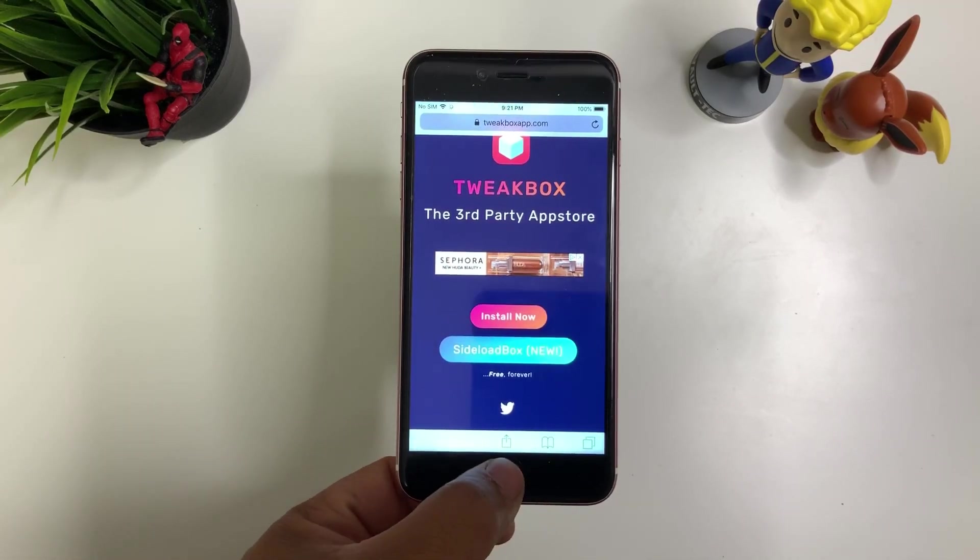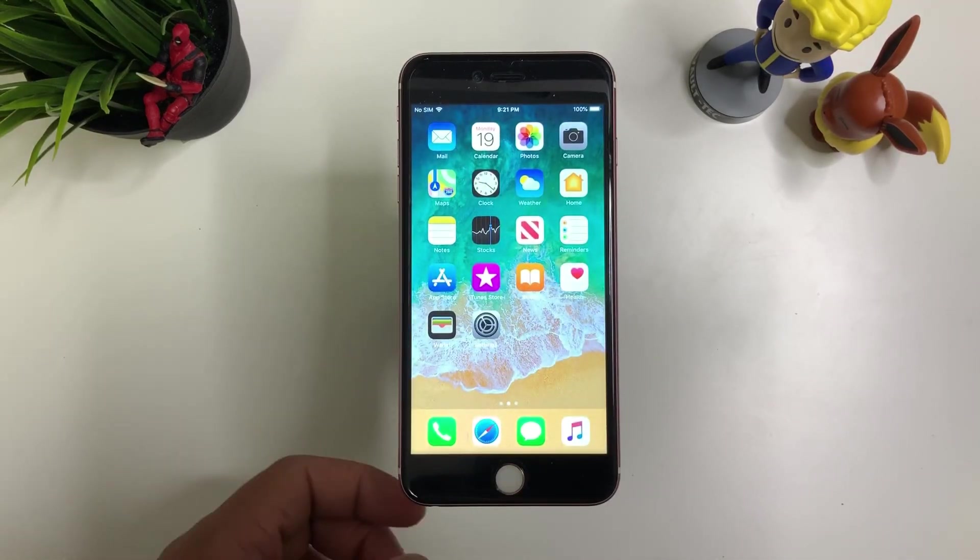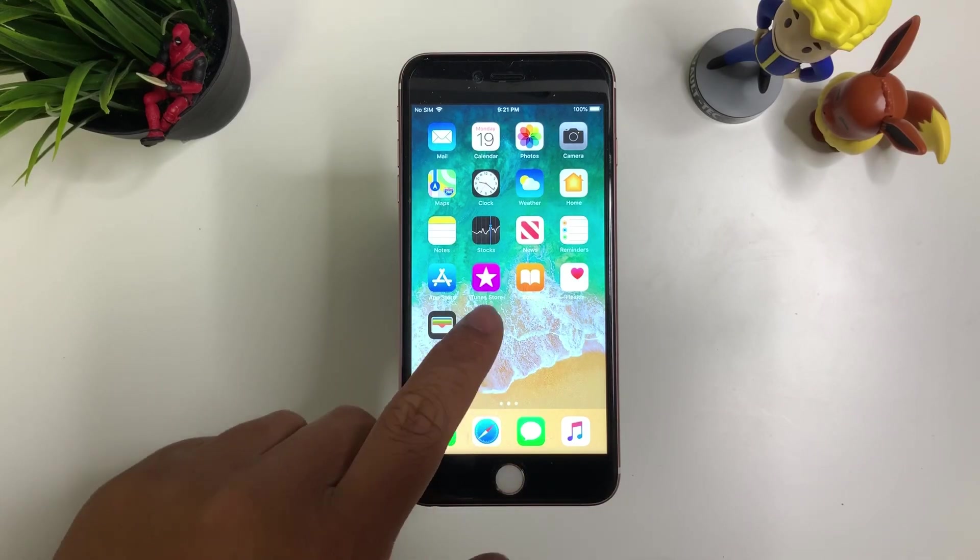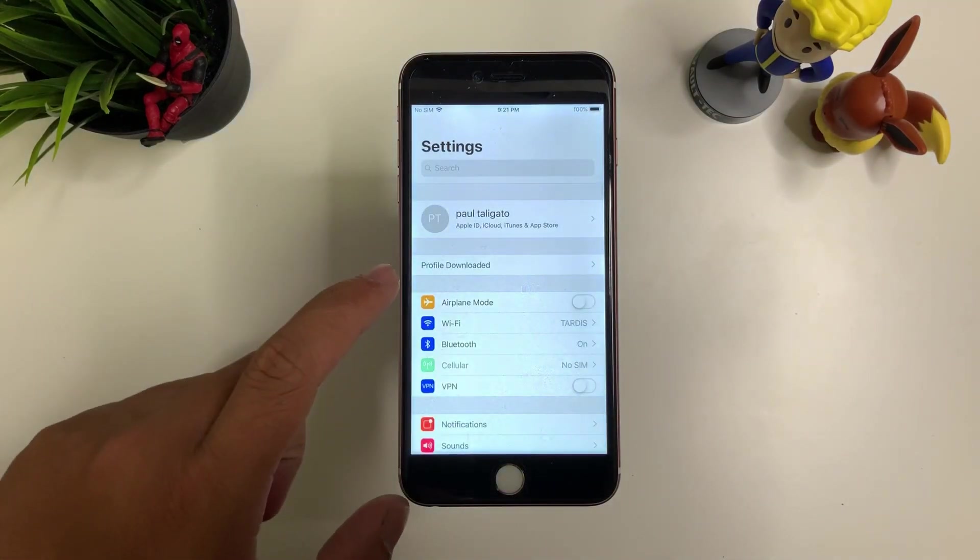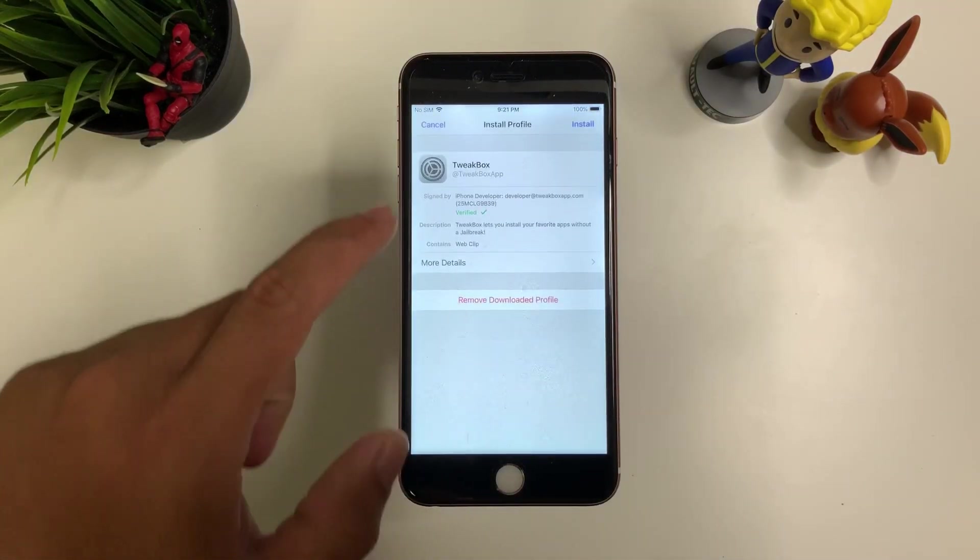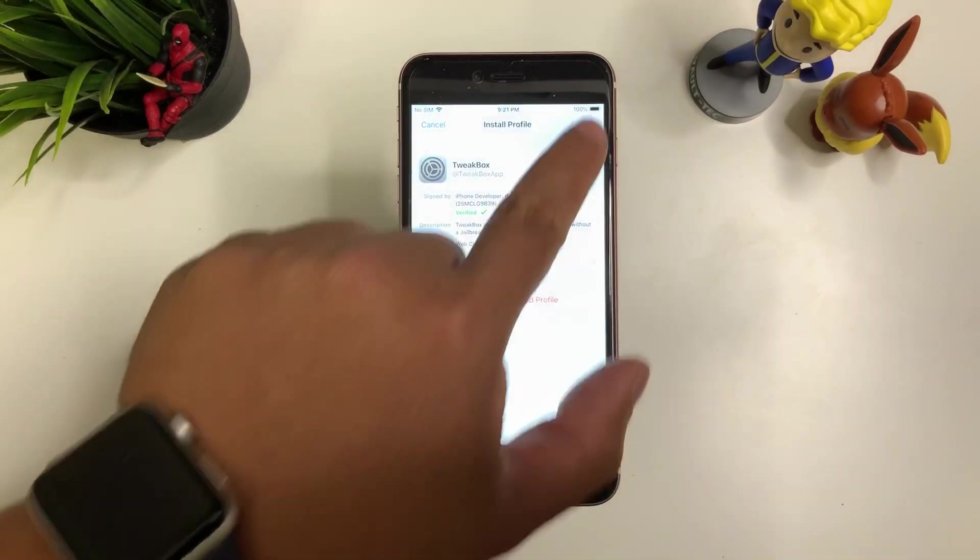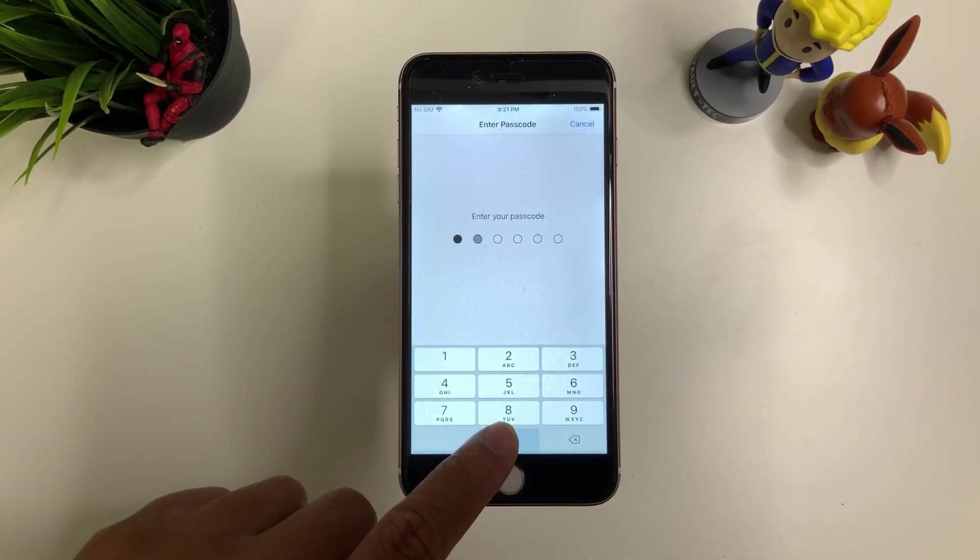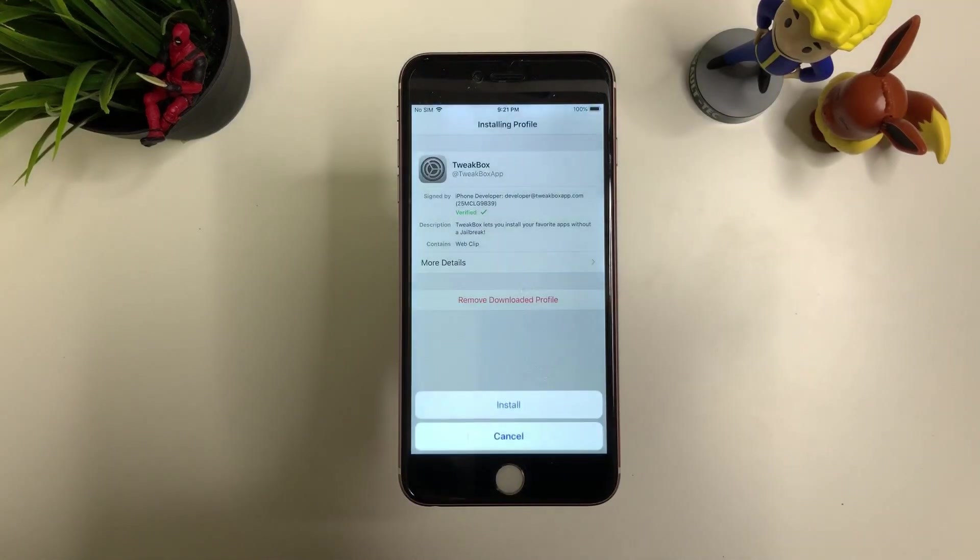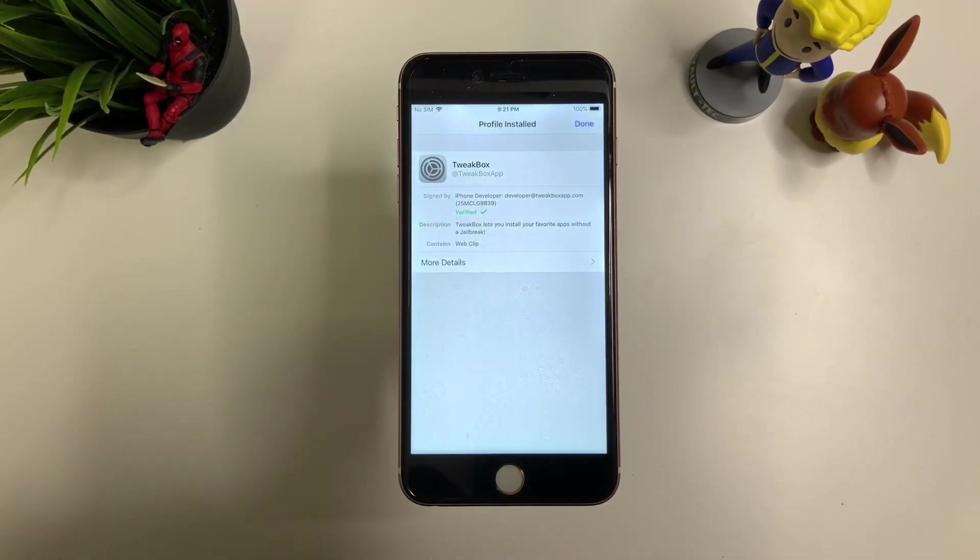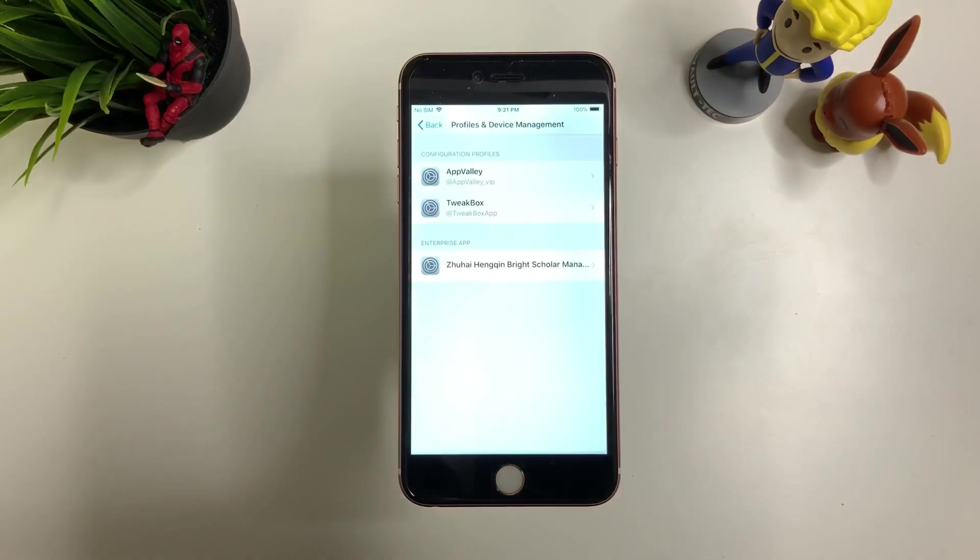So once you have that, you can go ahead and go back to your home screen. Go to settings. Profile downloaded right there. And make sure to install it. There you go. Press install. And done.